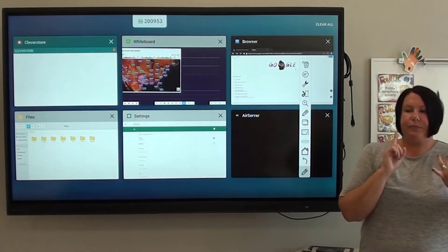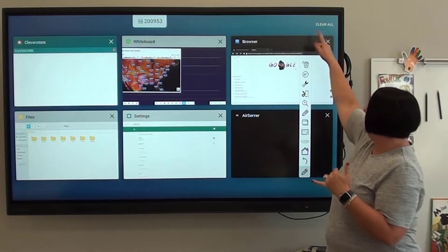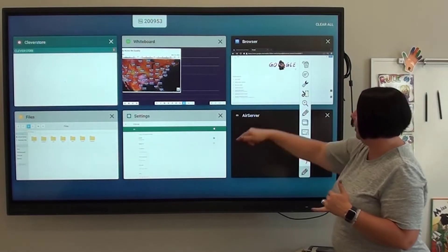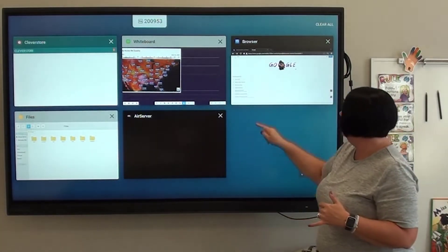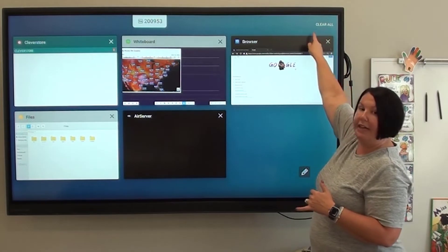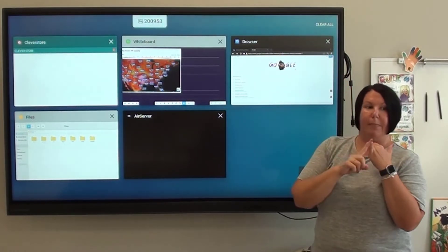You can use it to clear applications. I can say, oh no, this one. Or I hit clear all. So clearing applications.